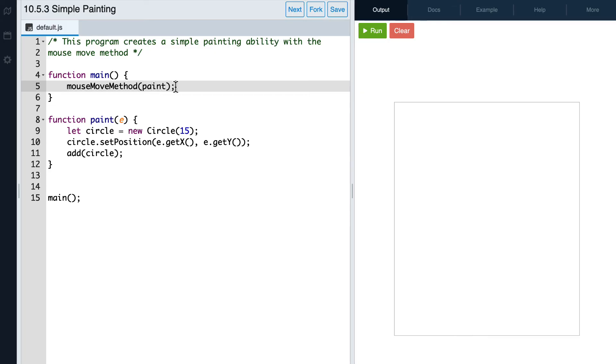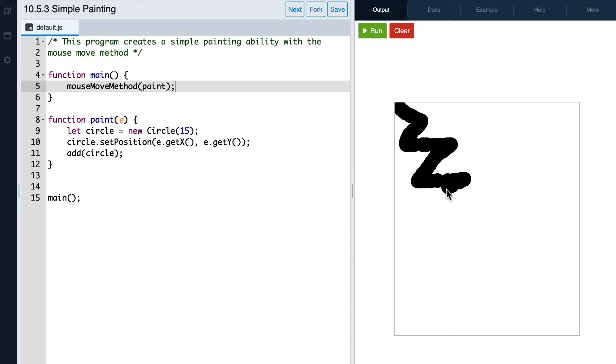Great, now if we hit run, we should be able to paint on our canvas. And there we go, we've created a simple painting program.